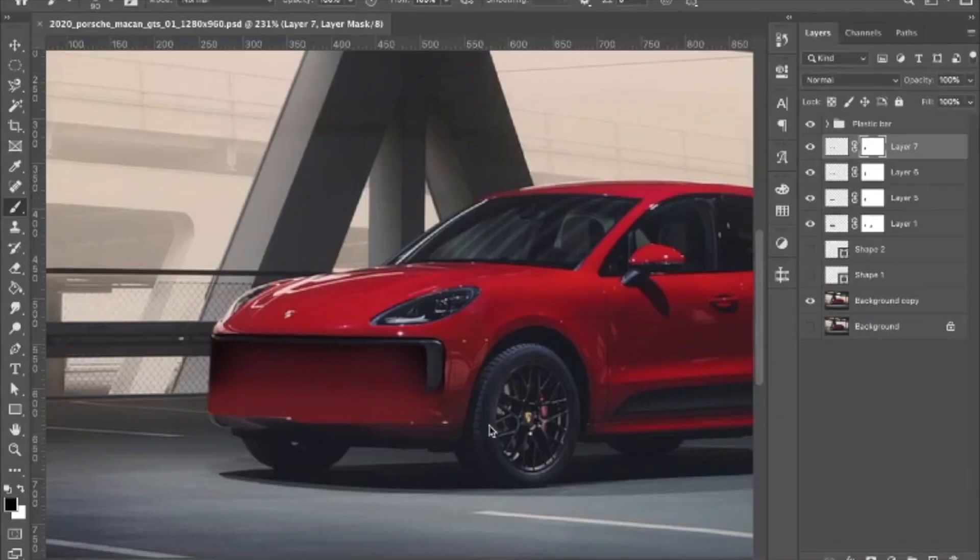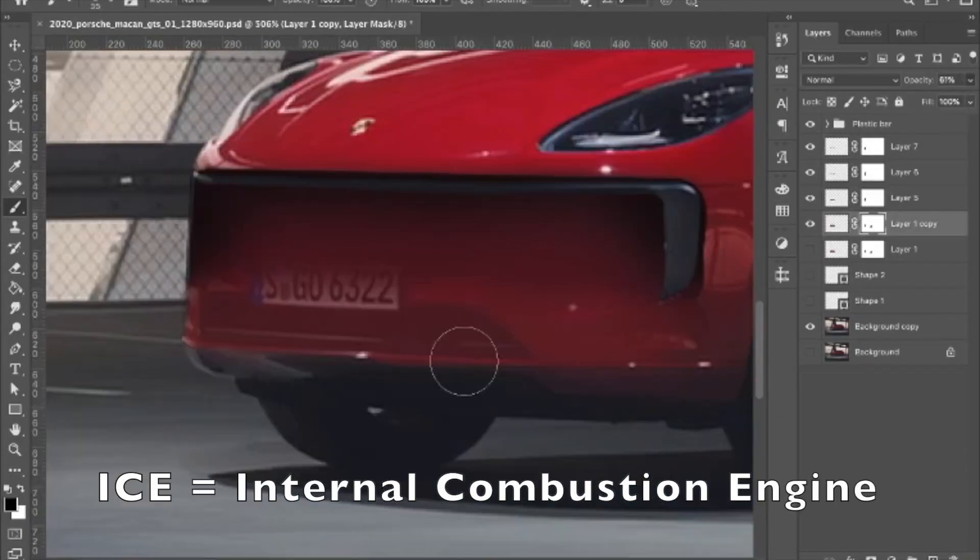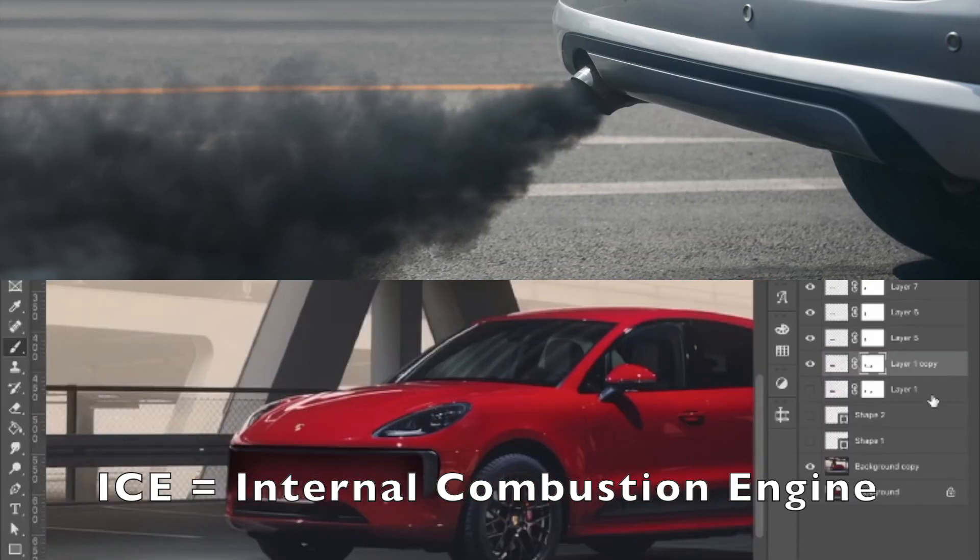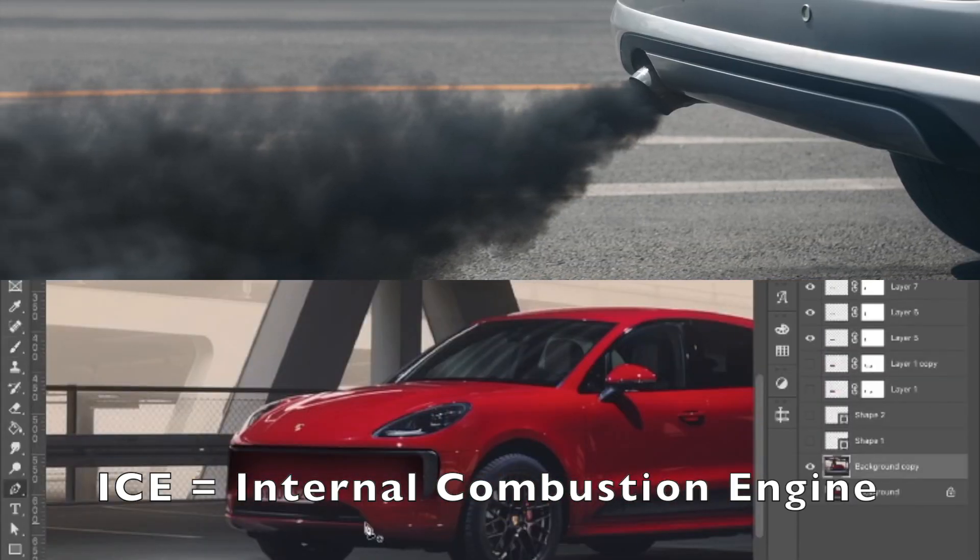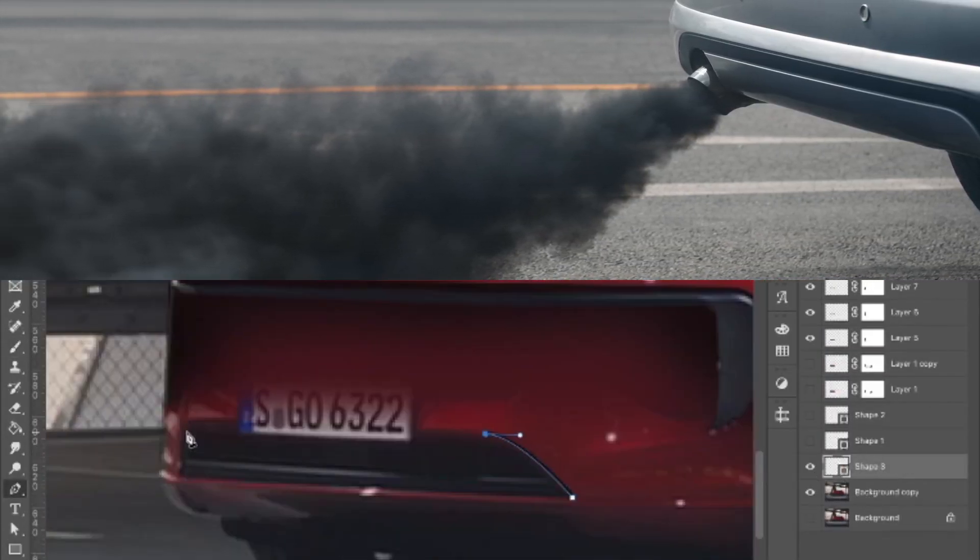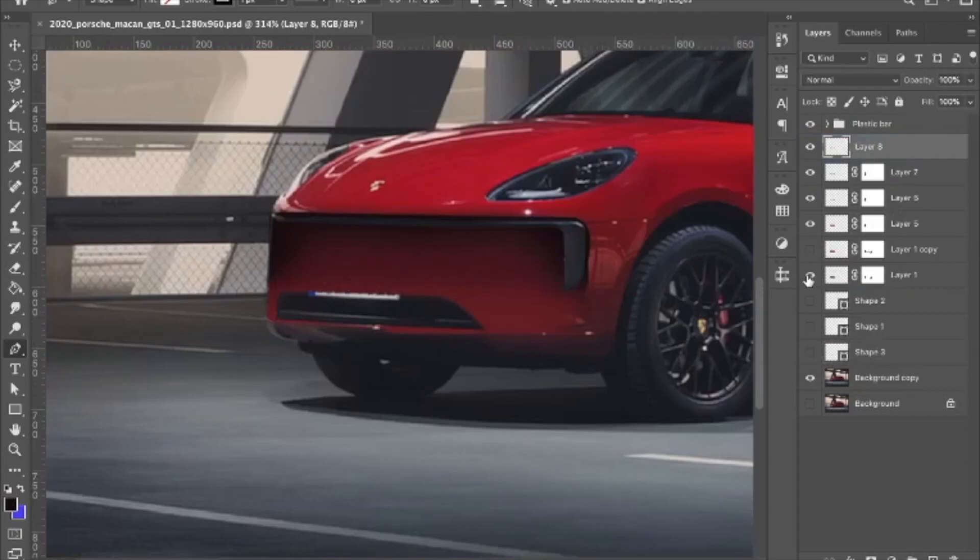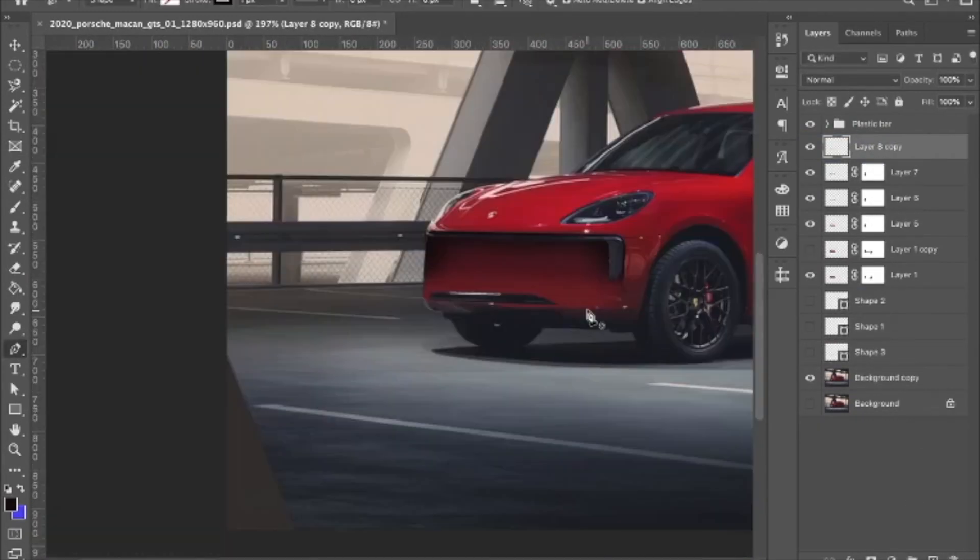Anyway, the Macan is an ICE vehicle, which means it's highly pollutive and bad for the environment. So let's give it a fresh electrified look.